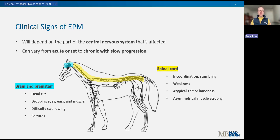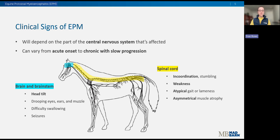Now let's look at what EPM actually looks like when a horse becomes infected. The clinical signs will greatly depend on what part of the central nervous system is affected — the brain, brainstem, and/or spinal cord — and sometimes multiple areas are affected. The onset can vary greatly horse to horse, from a very acute and profound presentation to a chronic, slow, insidious onset over a long period of time. Horses with brain or brainstem involvement may present with cranial nerve deficits such as a head tilt, drooping of the eyes, ears, or muzzle, difficulty swallowing, or upper airway dysfunction.